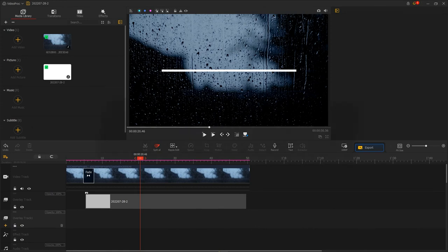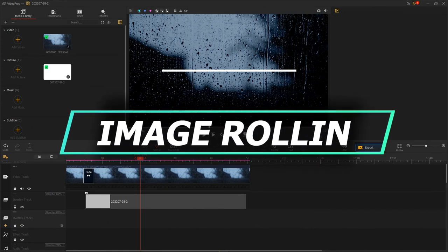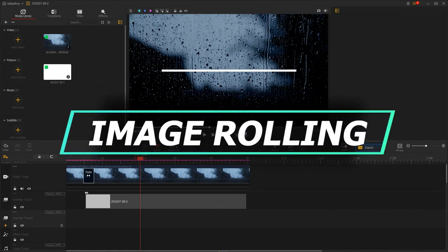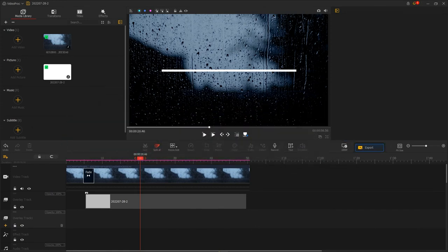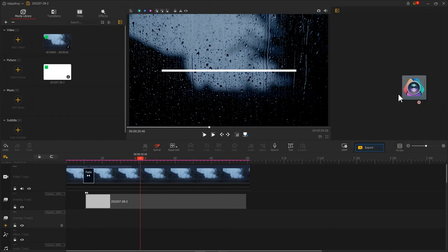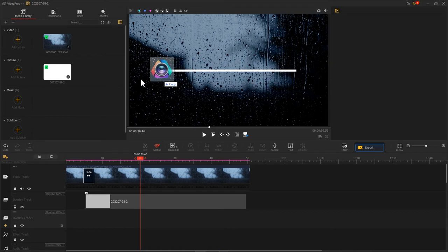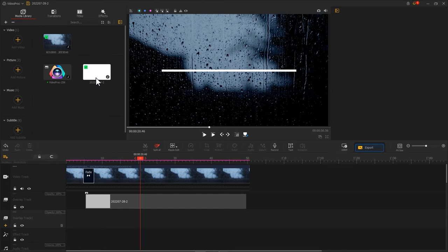How about doing an image rolling animation? We can use the motion editor inside Video Proc Vlogger to get things done easily. First, let's add the logo image onto Video Proc Vlogger and drag it onto the overlay track.